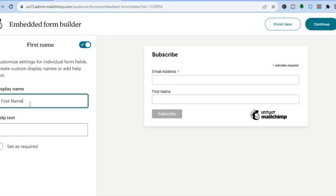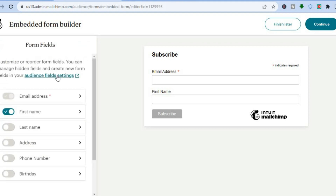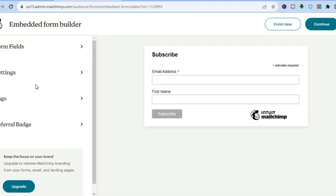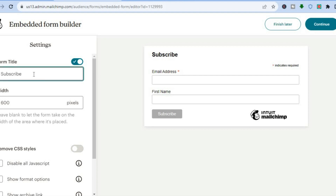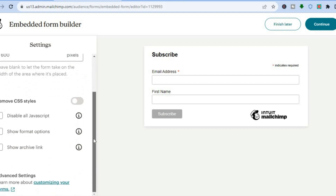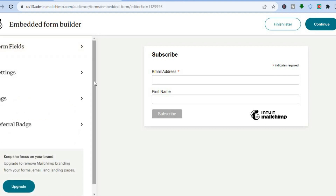You can type in something else if you want to collect different information. You can also set fields as required — for example, the email address has a small star beside it, meaning it must be filled in to continue. Once everything is to your liking, you can also tap on Settings to change the form title or show format options by scrolling down.